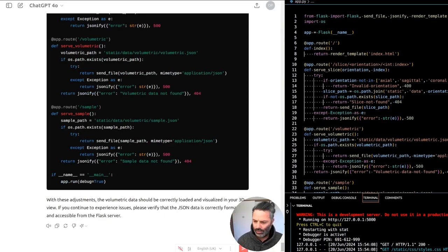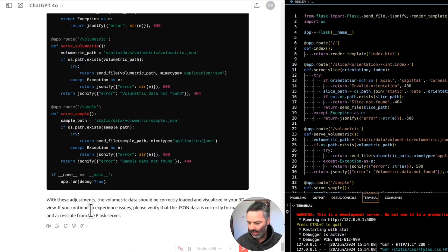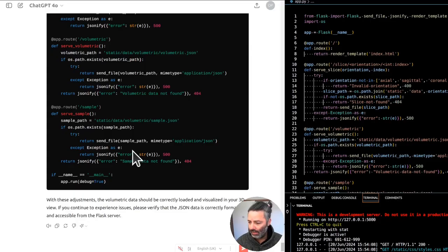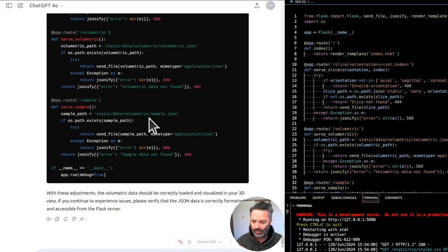Okay, now we have the volumetric data loading correctly but I still cannot see it on the fourth panel.